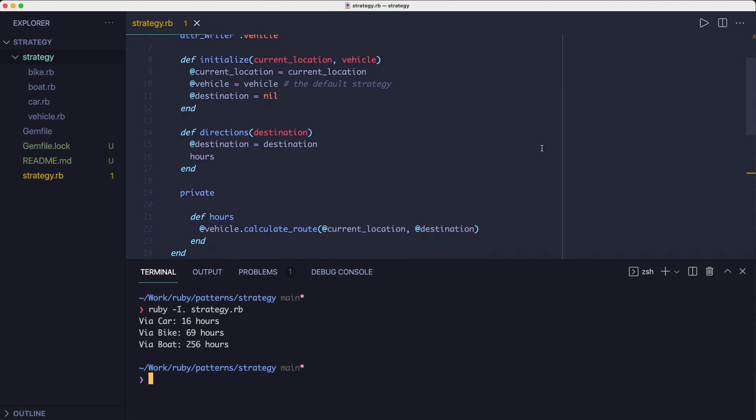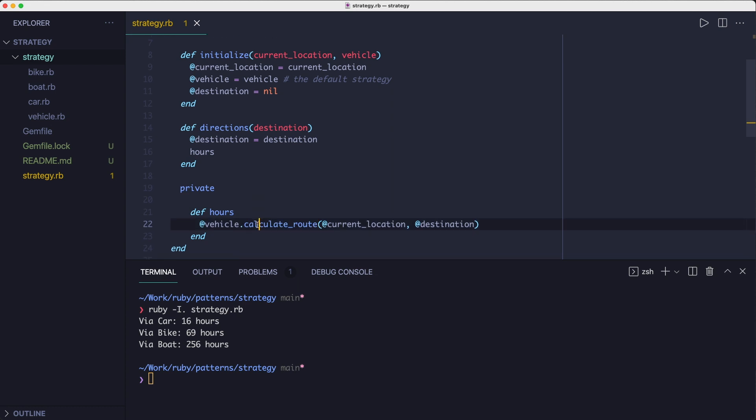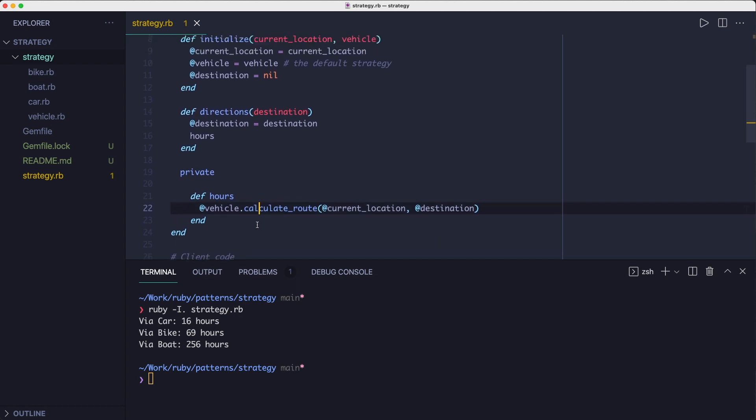So that's nice because the strategies are decoupled from the context. The context can work with any strategy that respects a contract. The contract in this case is, it needs to have a calculate route method that requires two arguments and it returns a printable value.